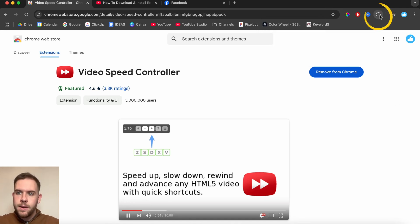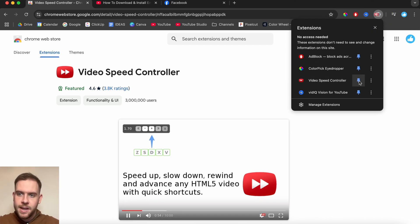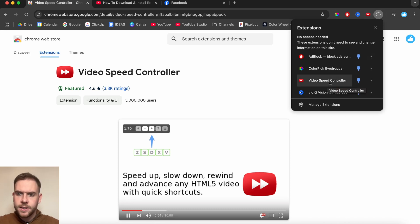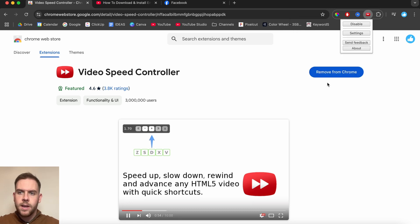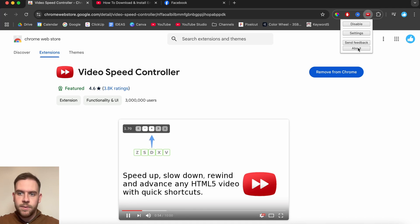And then from there up here, you can see this little section, this button right here that will open up your extensions. You can then go down here to Video Speed Controller and actually pin it to show the icon is installed right here. From there, what you can do is actually tap on this Video Speed Controller button right here, and that will give you some more options to play around with, disable settings, send feedback about.